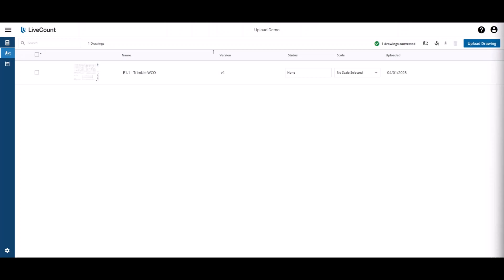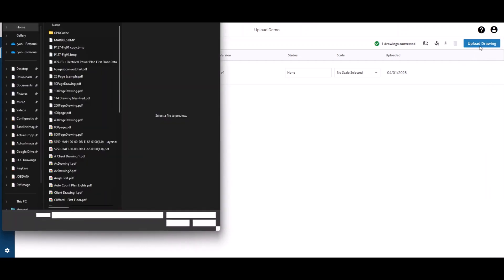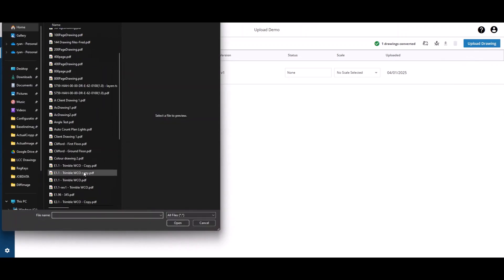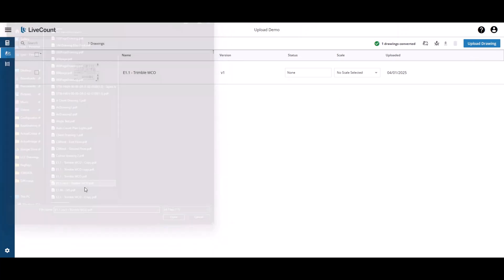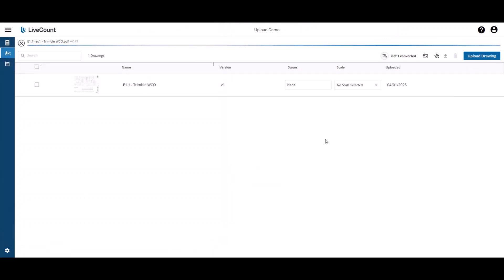This video will demonstrate how to upload drawings to LiveCamp. If you do not have a Trimble Connect license, you can upload drawings from your local machine by clicking on the Upload Drawing button, which will present a file explorer where you can then select the drawing that you wish to upload.